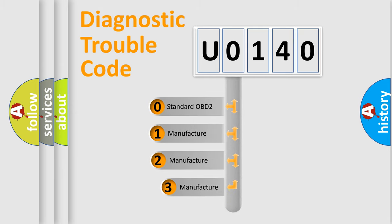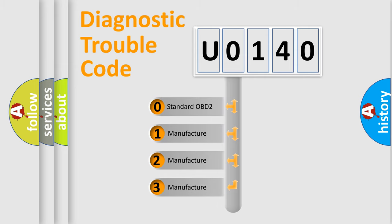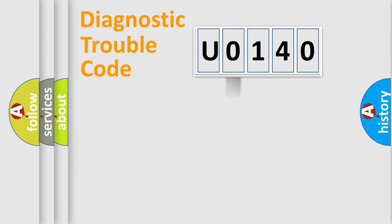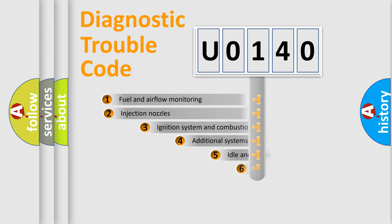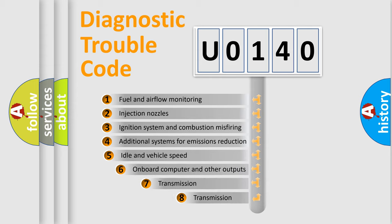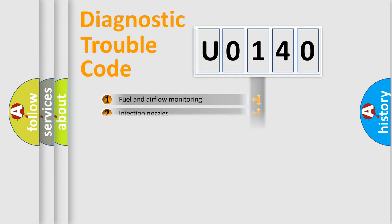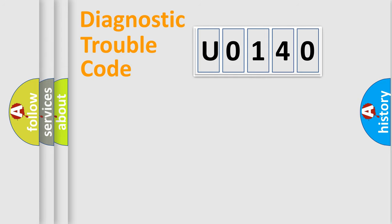If the second character is expressed as zero, it is a standardized error. In the case of numbers 1, 2, or 3, it is a manufacturer-specific expression of the car error. The third character specifies a subset of errors. The distribution shown is valid only for the standardized DTC code.